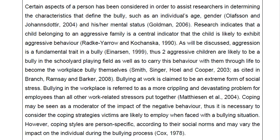Bullying at work is claimed to be an extreme form of social stress — more crippling and devastating than all other work-related stresses put together. Coping may be seen as a moderator of the impact of negative behavior. It is necessary to consider the coping strategies victims are likely to employ when faced with a bullying situation, though coping styles are person-specific and may vary the impact on the individual.